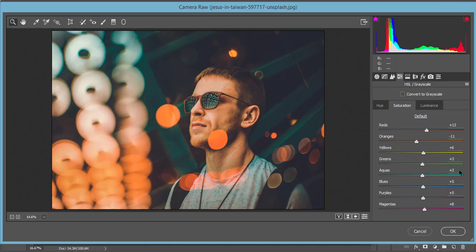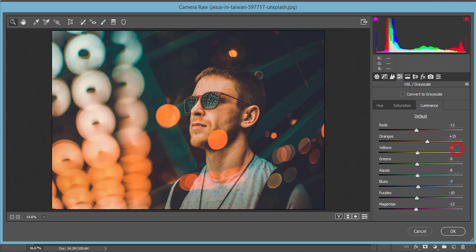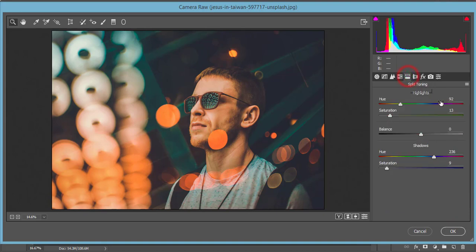Luminance that is -11, +15 yellow that is -8, green -9, and -8 aqua color, and blue -7, and purple -10, and magenta that is -12.